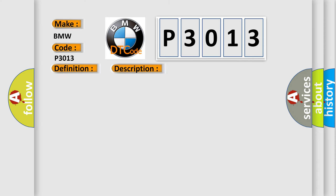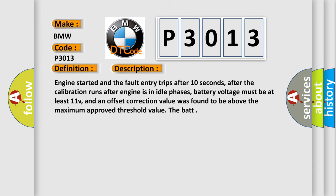And now this is a short description of this DTC code. Engine started and the fault entry trips after 10 seconds, after the calibration runs after engine is in idle phases, battery voltage must be at least 11V, and an offset correction value was found to be above the maximum approved threshold value.